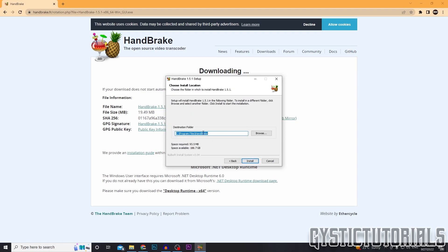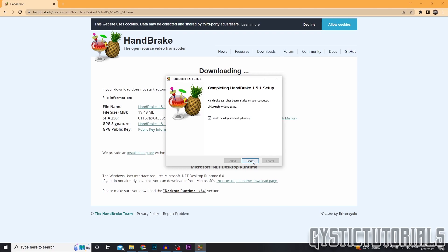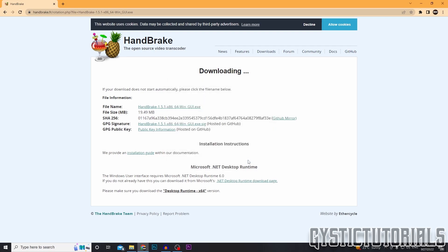I would just leave the destination folder for the installation in the default, but you can really choose if you want. Click install. I am going to create a shortcut, finish.